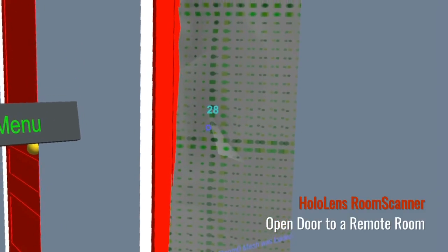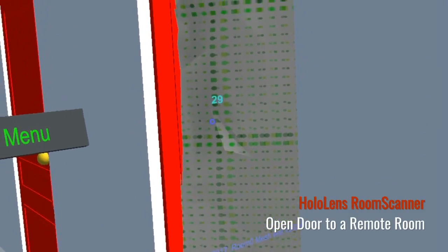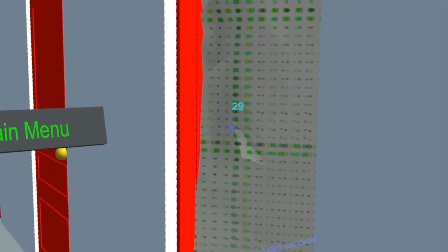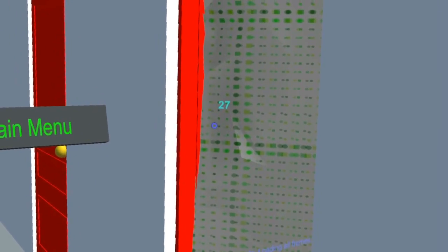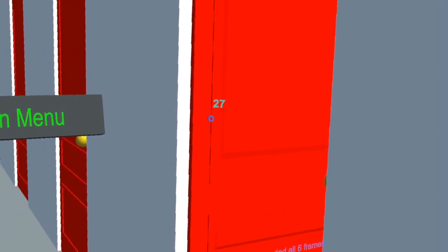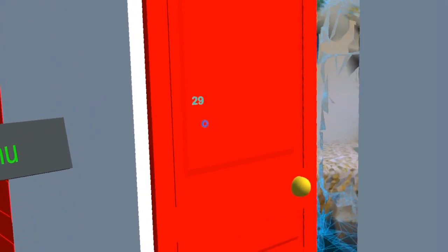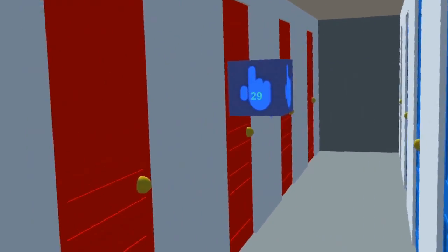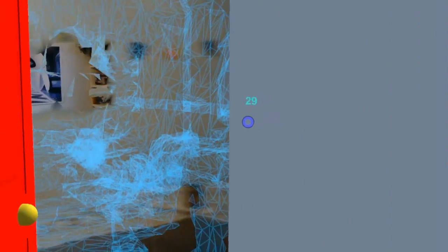Of course, if you want to keep it more mysterious, you can randomize the order and try to find the room that you want to see. Here, I'm still standing in the hallway. However, as you can see, I can look through the door here and I can see a scanned room.